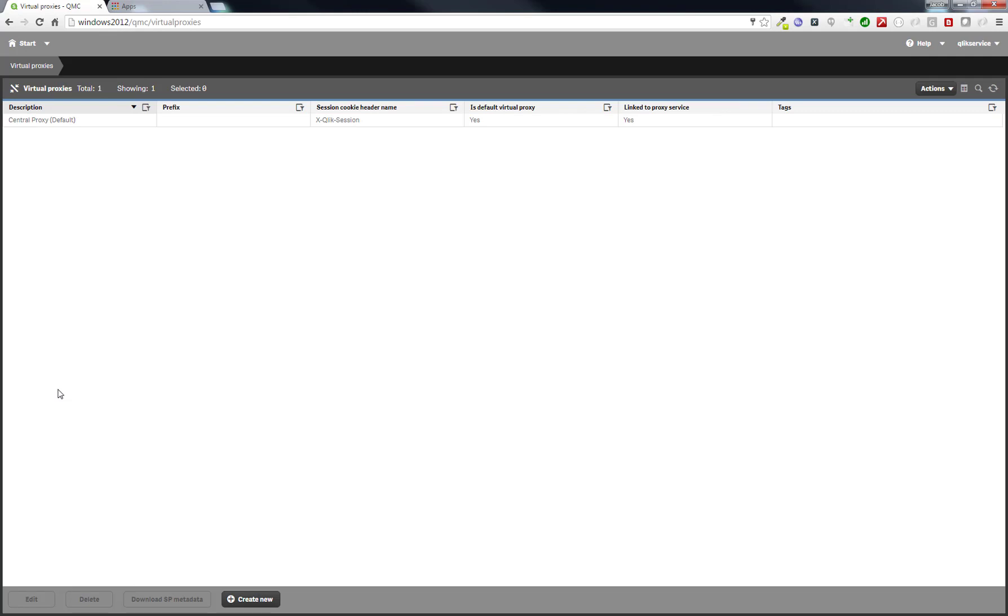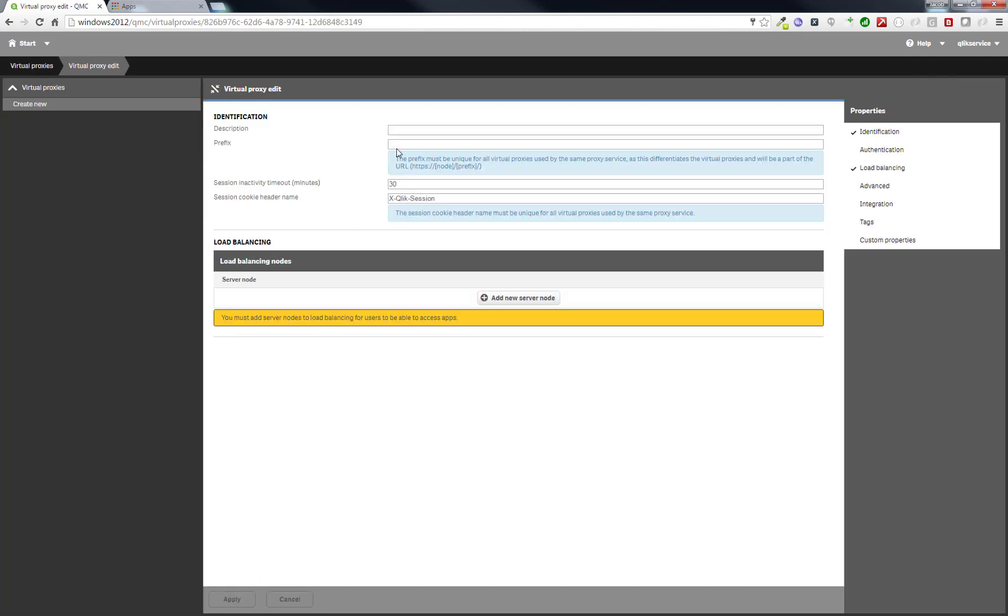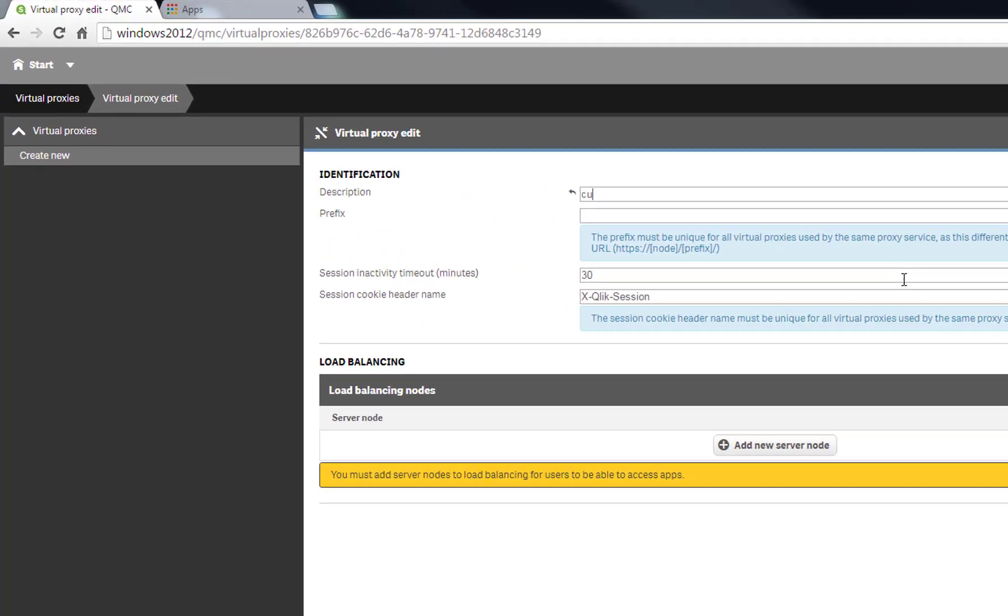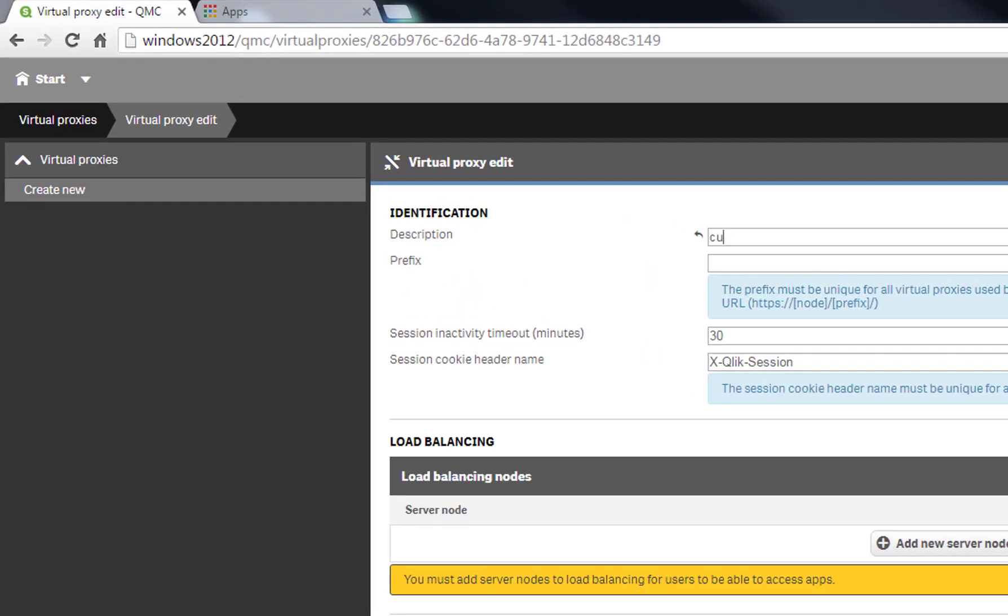We now want to create a Virtual Proxy that will be used for authentication. Create a new Virtual Proxy and call it Custom. I will call it the same in the prefix, and we also need to have a special session cookie header name for the ticket. I'll call that x-qlik-session-ticket. I will add in the load balancing node and press Apply. Confirm the dialog box.